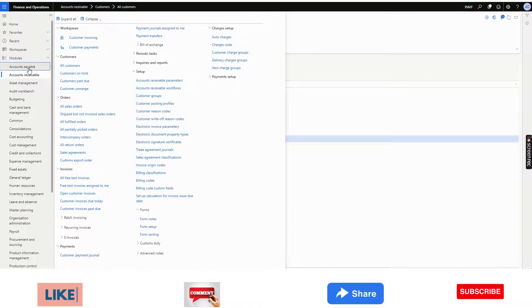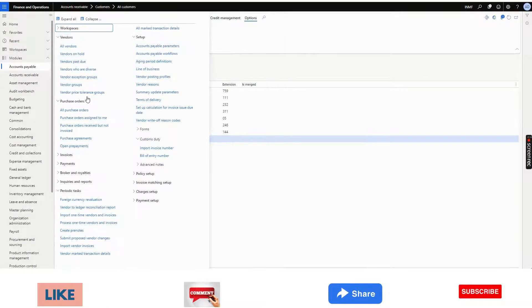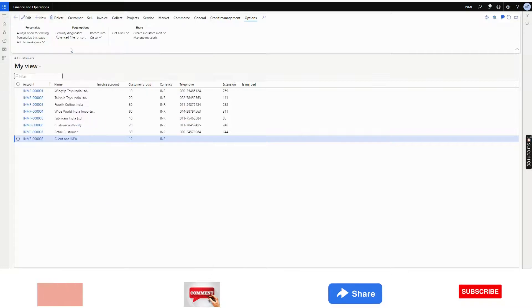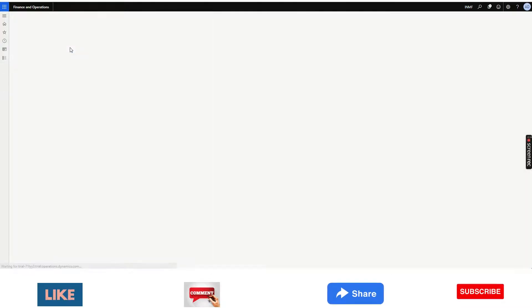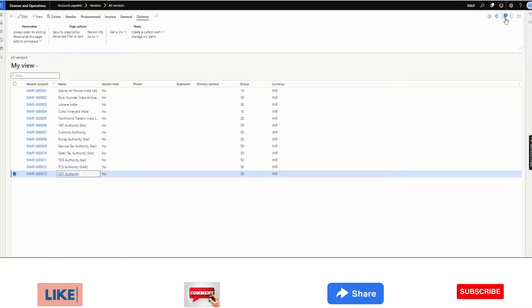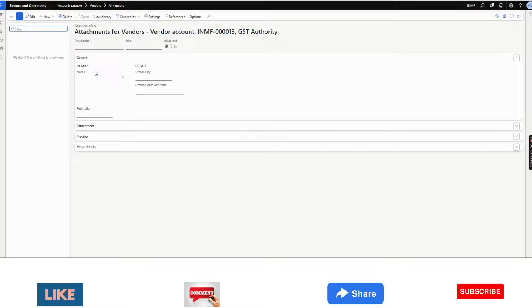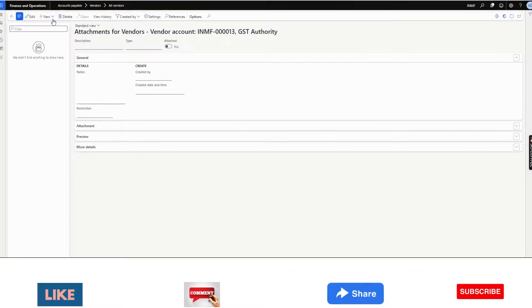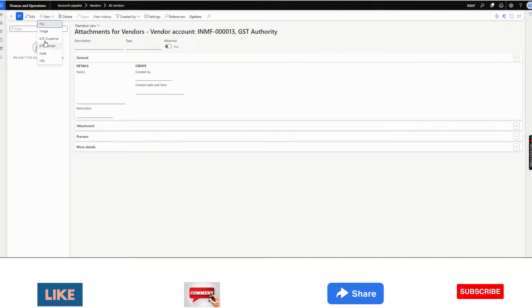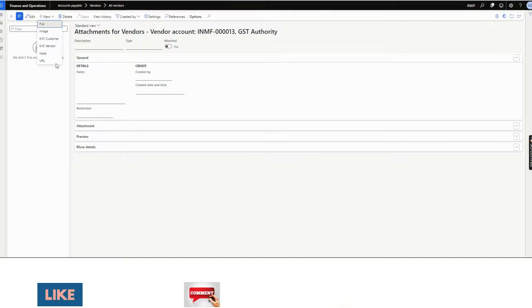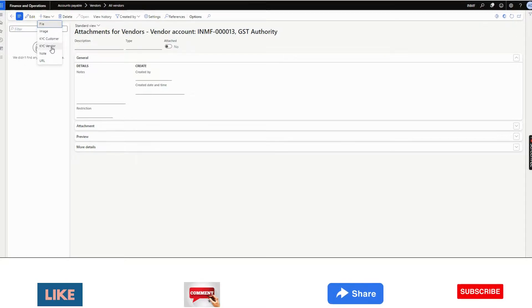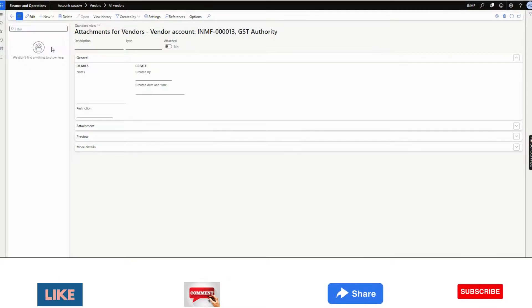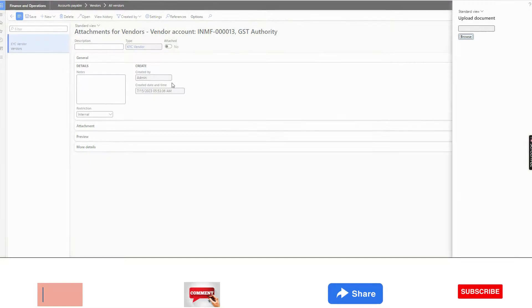Similarly, if I go to vendor, if I attach something in the vendor master, I will select new. You need to be very, very much careful. You need to select this document type which I have created for vendor address.